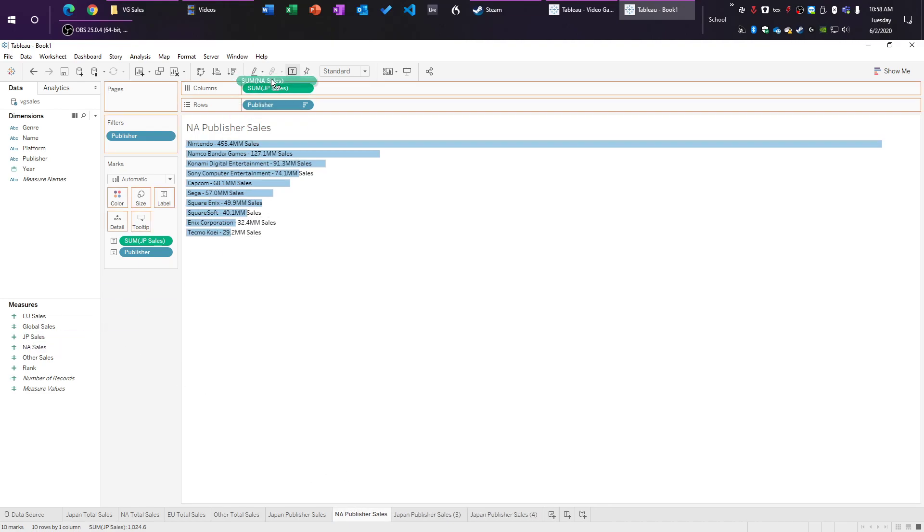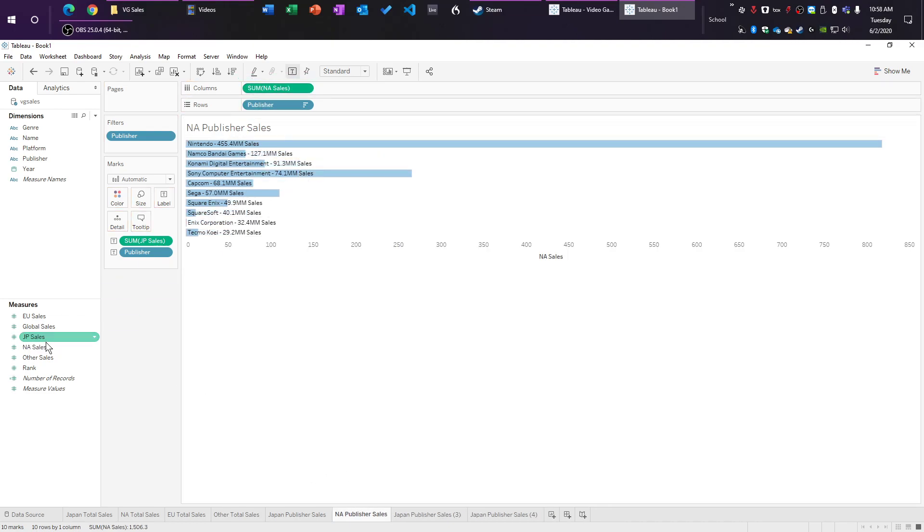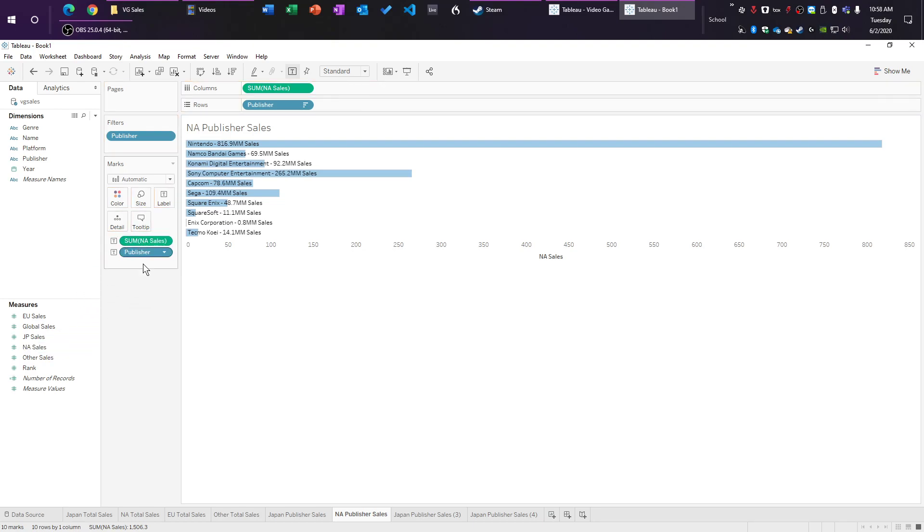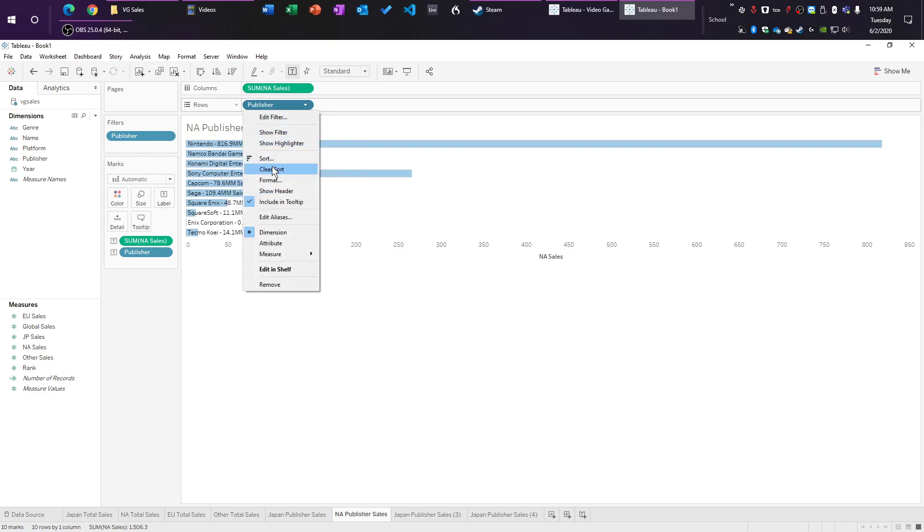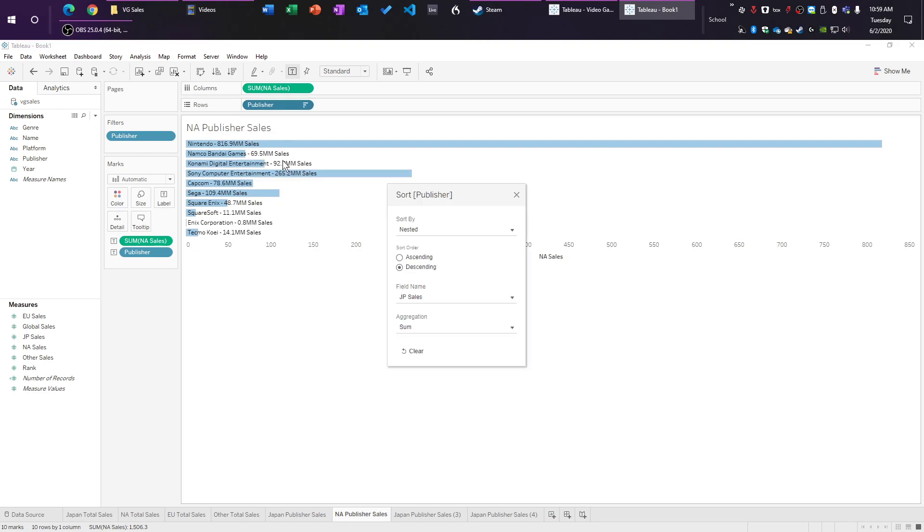So we're just going to click NA sales up here. We're going to cover the other one with NA sales. Notice how this all just changes keeping our formatting. But notice how it's all super messed up, and it's not filtered anymore. That's because when we click on this arrow and we go back to sort, you can see that it's still descending by JP sales. So we can see the North America sales by Japan.